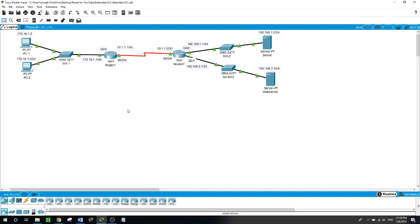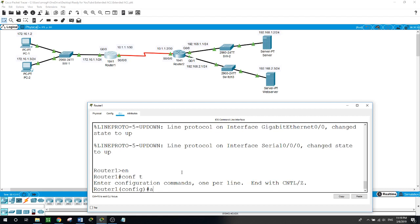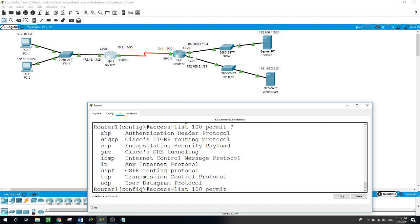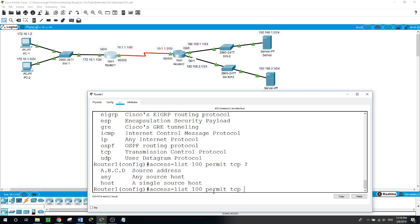Extended access lists should be placed as close to the source as possible, so we will place it on this interface — gig 0/0 on router 1. On router 1: enable, configure terminal, access-list 100. Now we want to permit — and what we want to permit — the HTTP traffic, so it's going to be TCP.